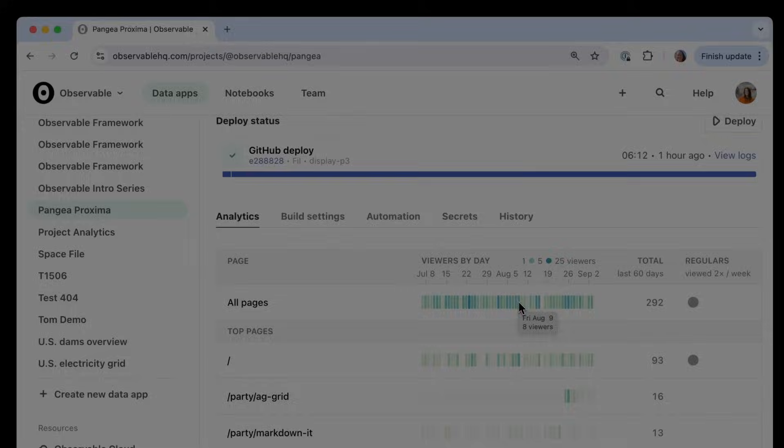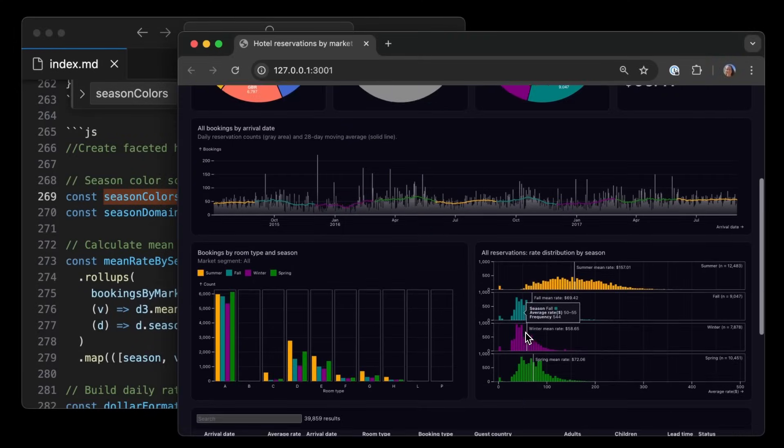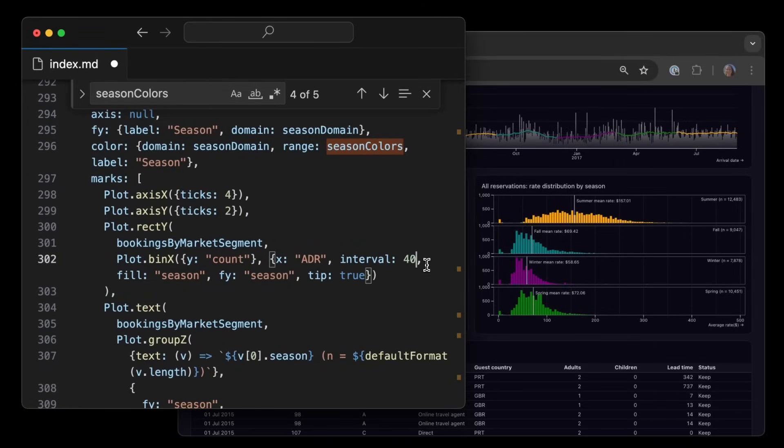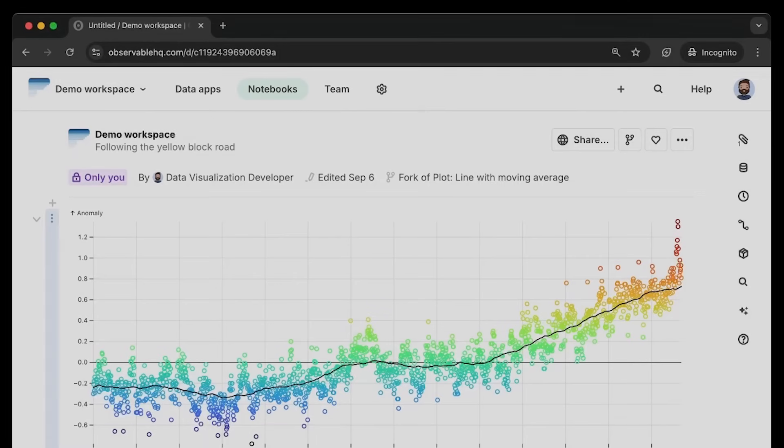As you get user feedback, you can iterate right in Framework and see changes as you edit in live preview.